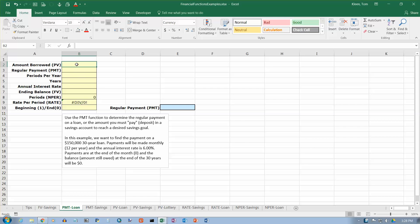In this video, we're going to take a look at the payment function. The payment function can be used for two different cases.